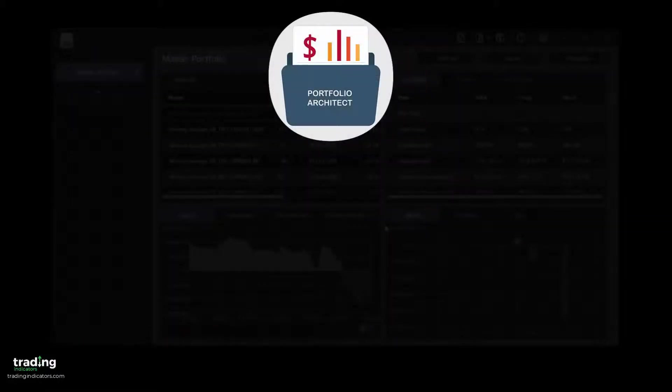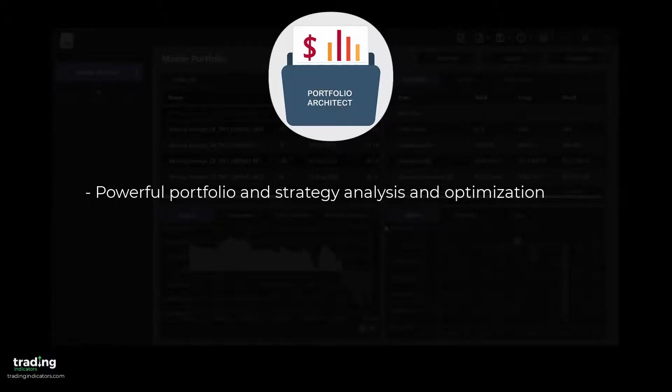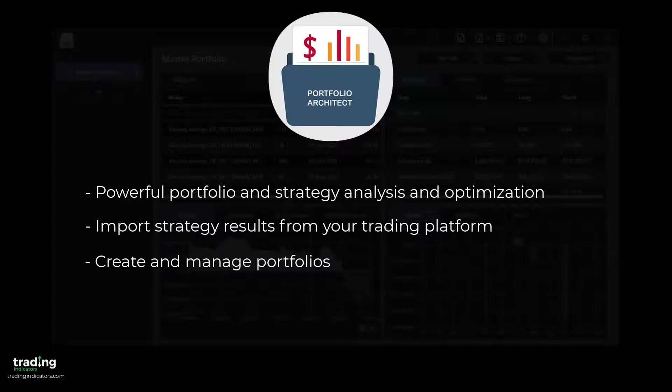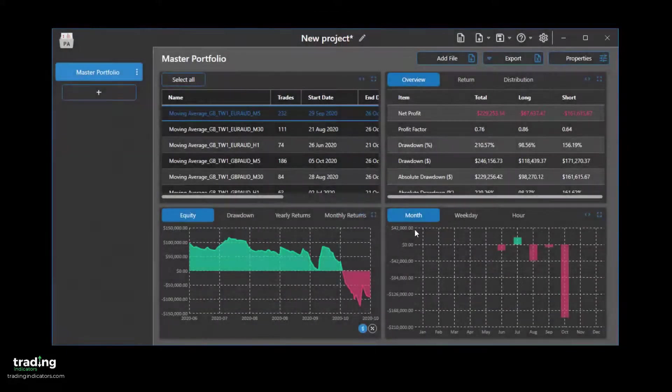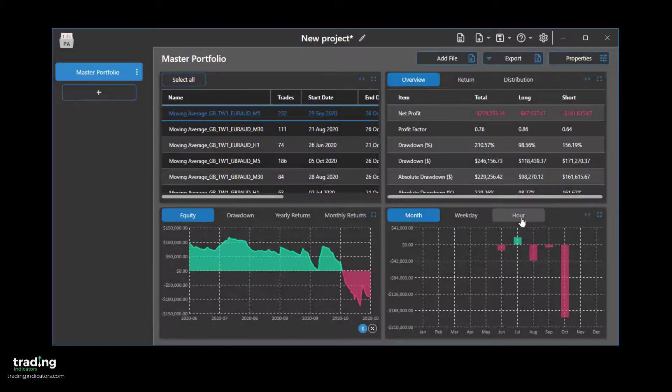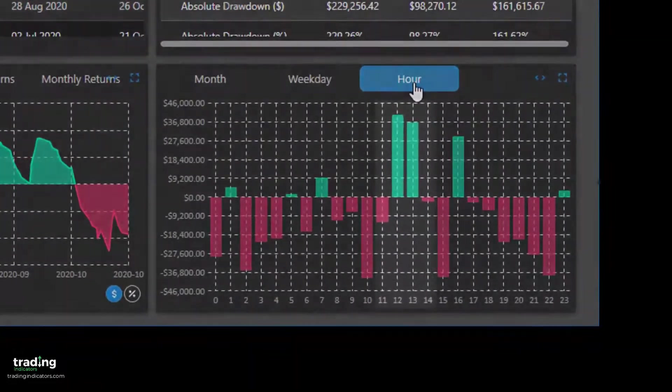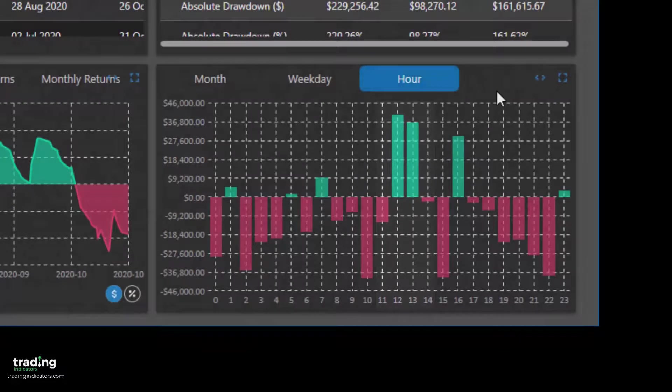Portfolio Architect is a powerful portfolio analysis and optimization tool which lets you import your strategy results from your trading platforms, manage them in portfolios, and optimize them with innovative features. For example, analyzing the hourly performance of our strategy, we can see it generally performs best when taking trades around noon.